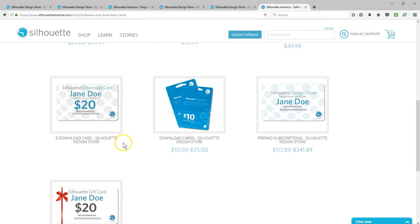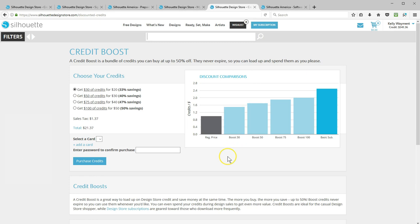Now let me summarize. Download cards grant you design store credit that doesn't expire, but you're purchasing the credits with no discount. These make great gifts. Credit boosts grant you design store credit at a discount — the bigger the bundle, the better rate of savings you get. These credits do not expire.